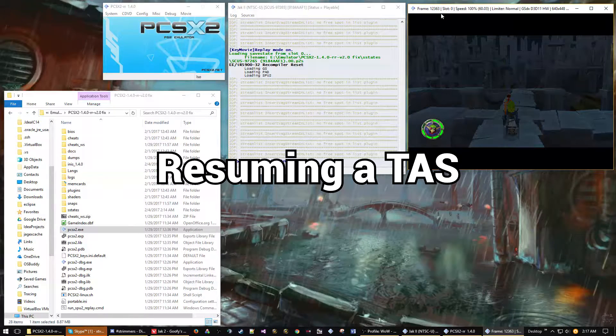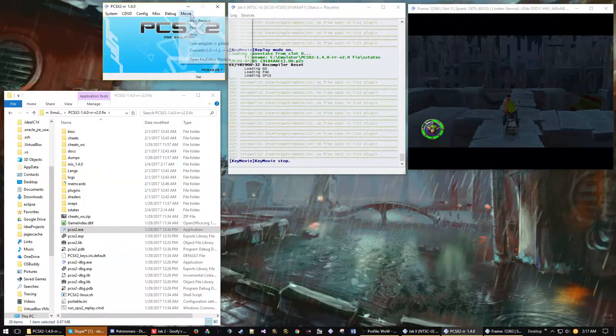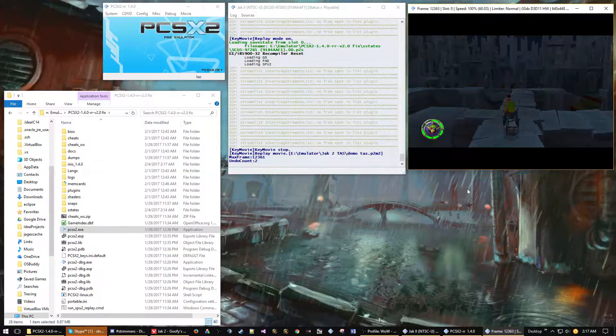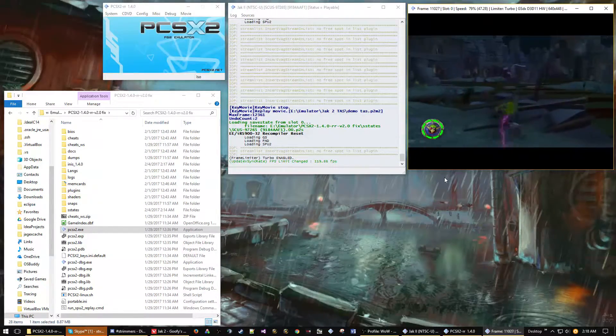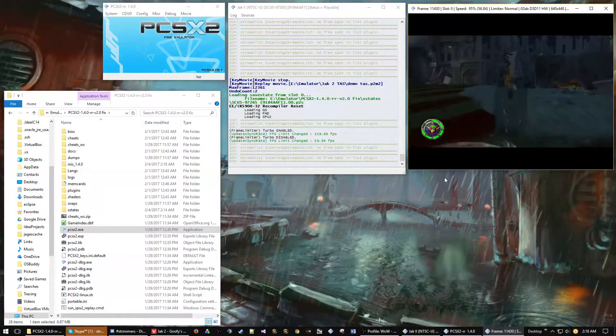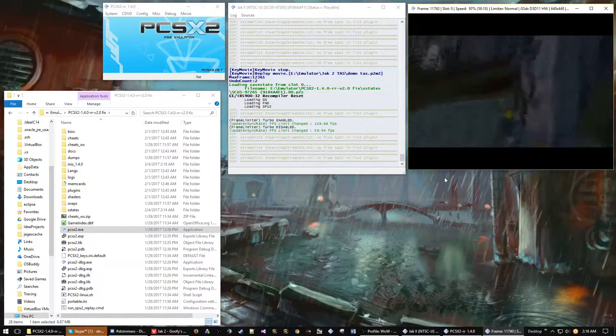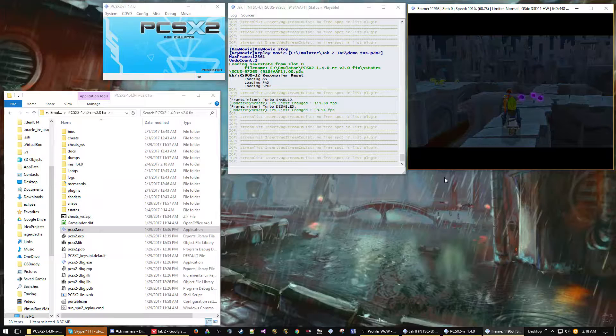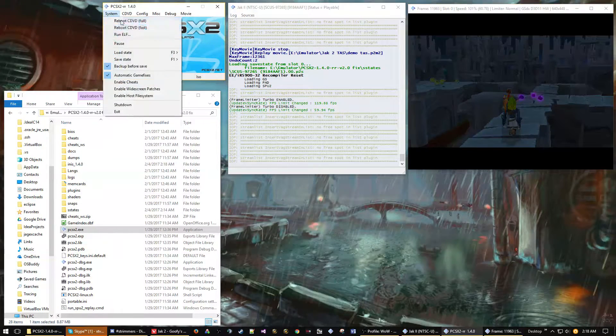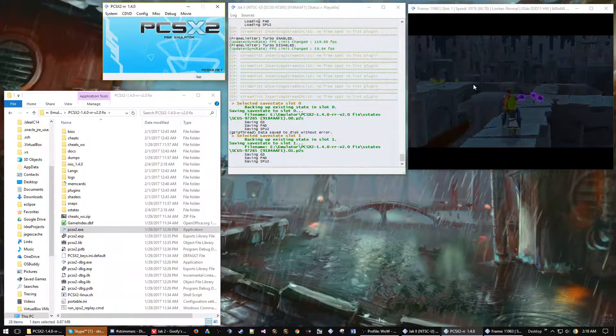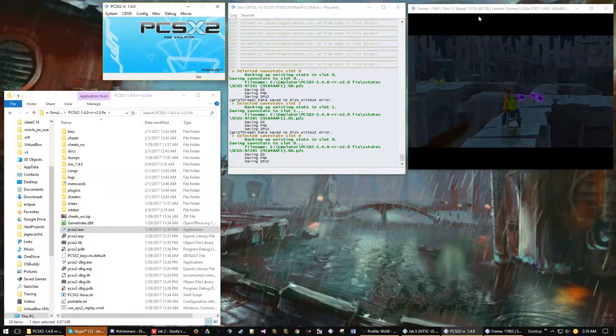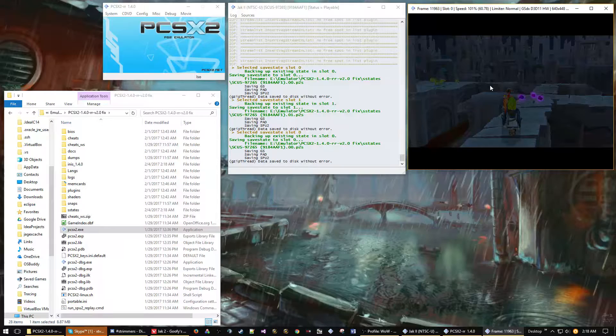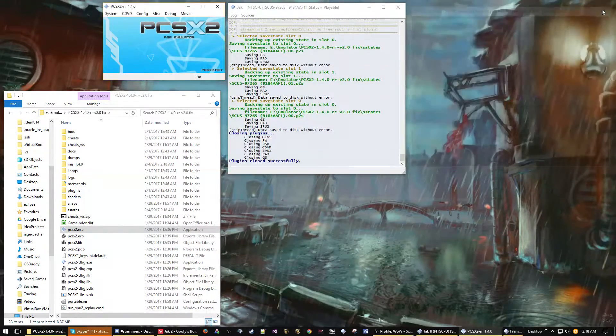Now let's imagine you're done TASing for the day or you found that you desynced and need to reload from a previous save state. Imagine maybe the desync was coming up or we just wanted to leave off at this point. We pause the emulator here and I'm going to make a save state here. That's the point I want to resume at. We're making a save state in the middle of the TAS, not at the beginning or the end. I made a couple just to be sure. Now I'm just going to close the emulator down.